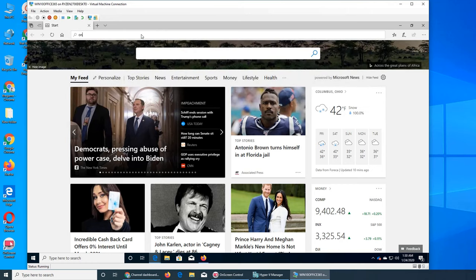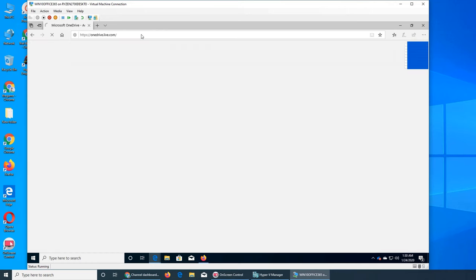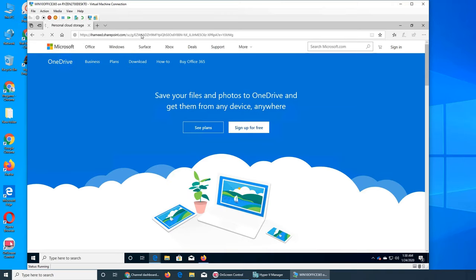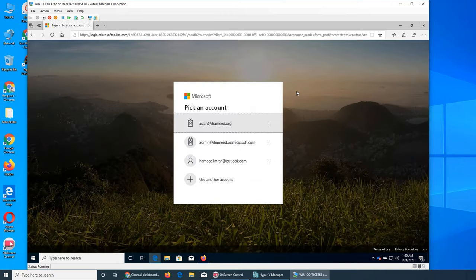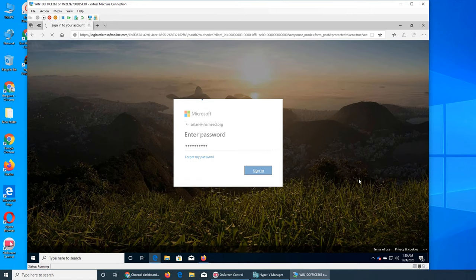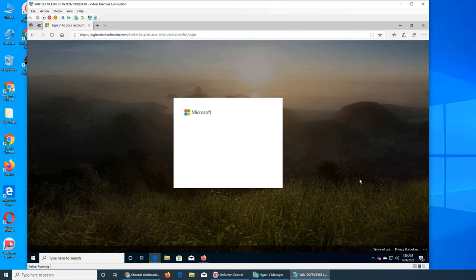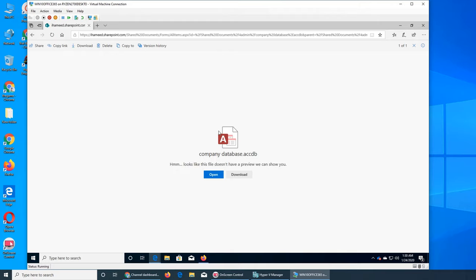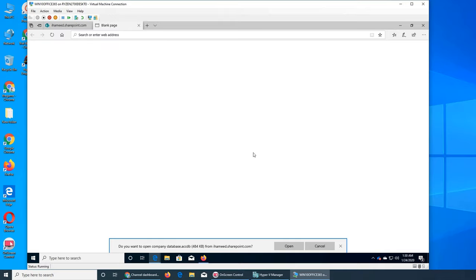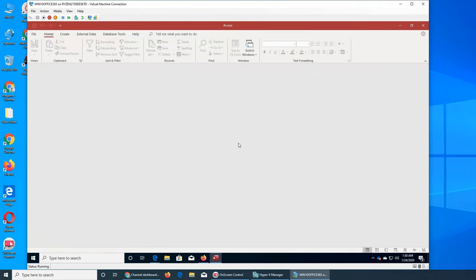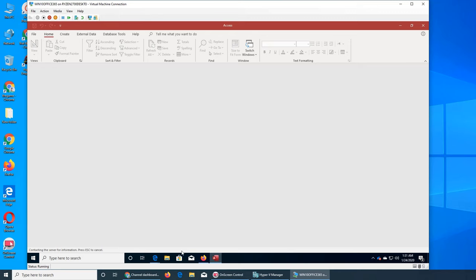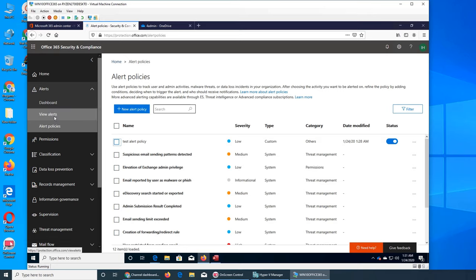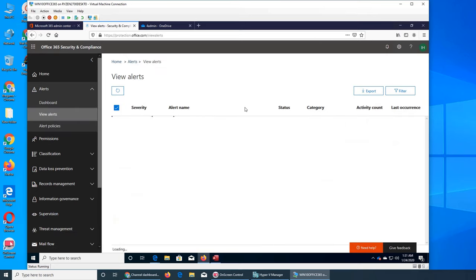Let's put this link here and it should ask for credentials. Aslan will open this file. Obviously this file will either be downloaded or it will be opened in Access online or the local version. It seems like the one we installed in the computer. Let's see if the policy triggered an alert or not.